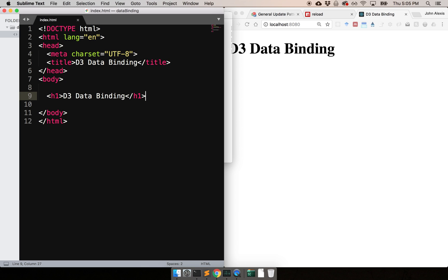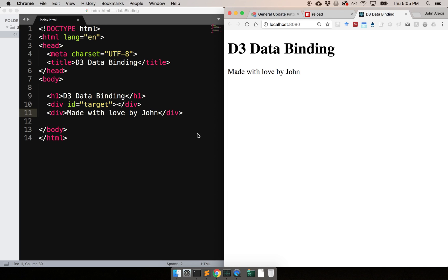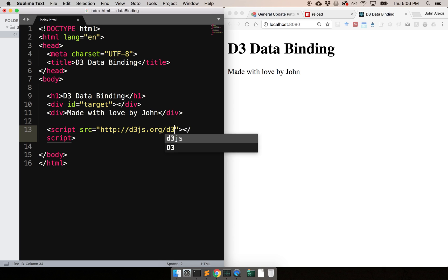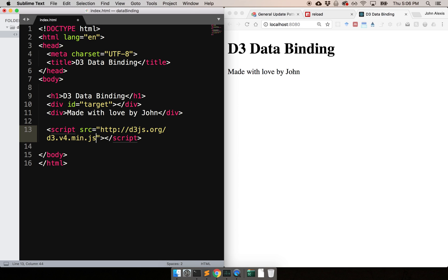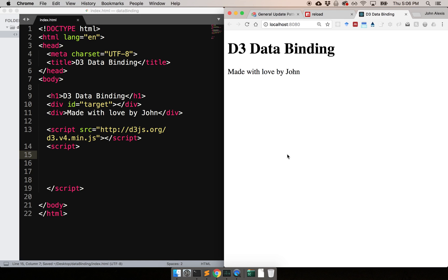The nice thing about that is I can start creating my stuff — like a target div and another one that says 'made with love by John' — and every time I save, you'll see it reflects and shows the changes in the browser. Now since we are using D3, we need to include the library. For that you use the script tag with the source attribute, basically pointing to the D3.js website. Thank you Mike for D3 and providing this CDN. Then inside that we can start writing our JavaScript.